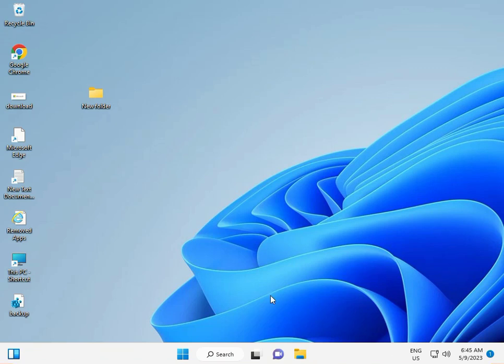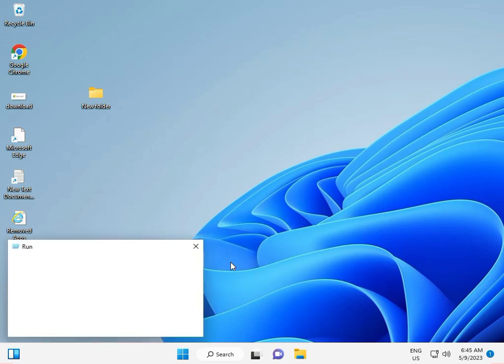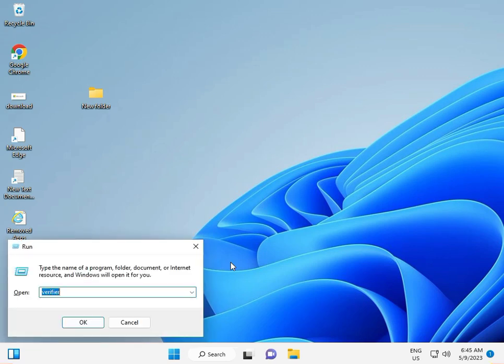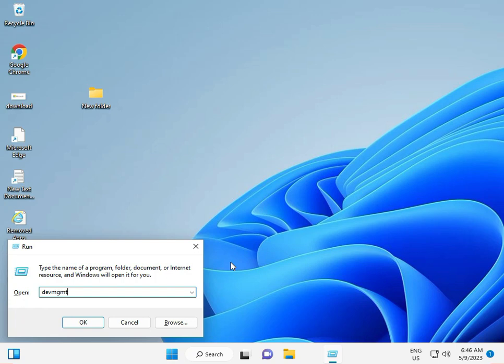So guys, press Windows+R and type devmgmt.msc, then enter.